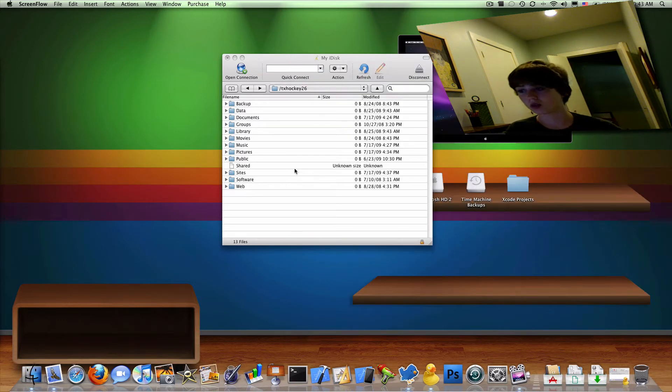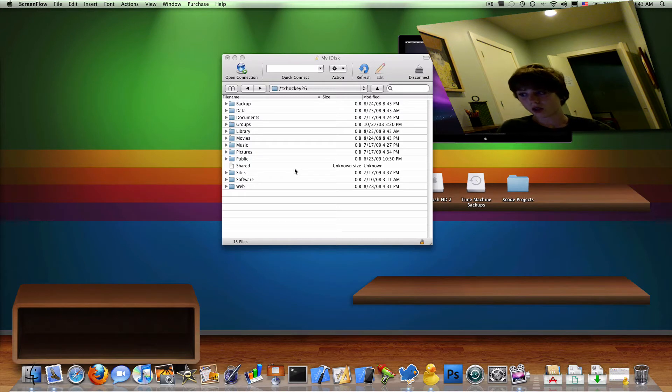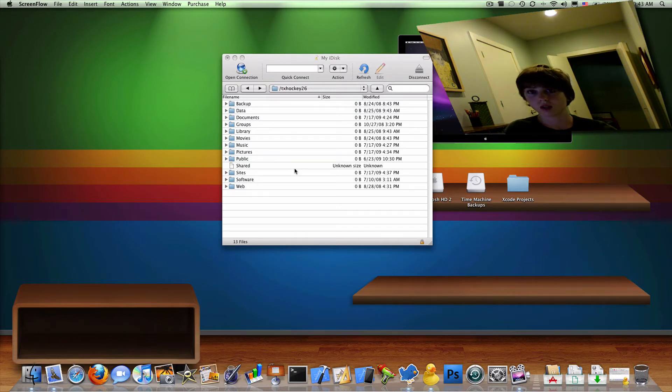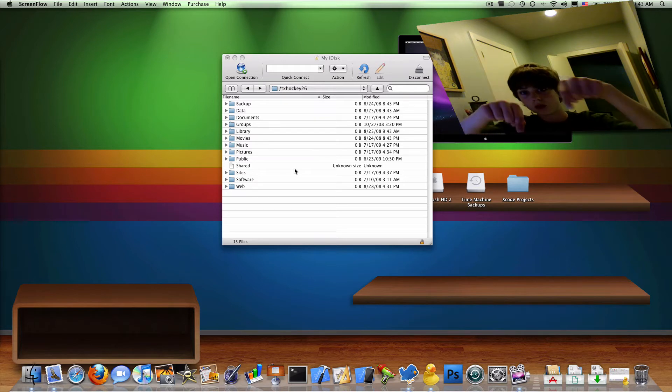If you guys want a what's in my dock video and applications folder video, then make a comment below.